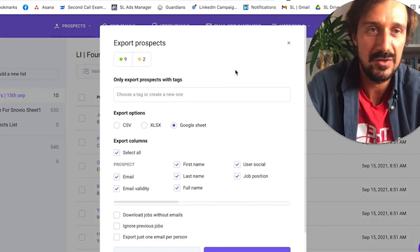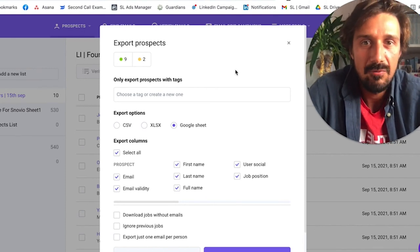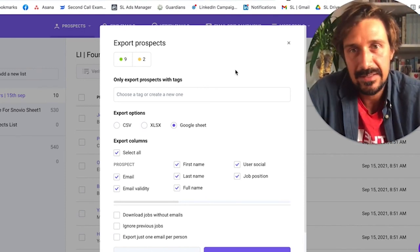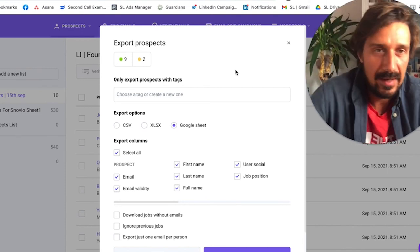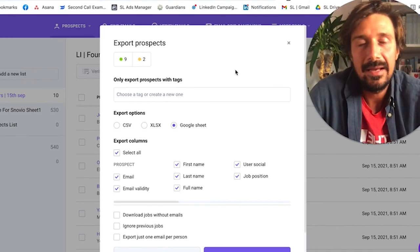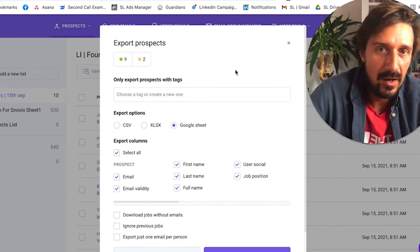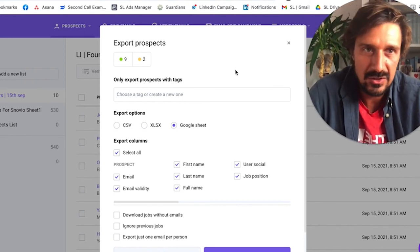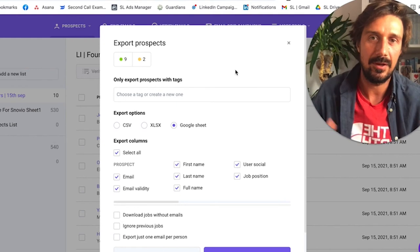Voila, it's super simple. That's why I use Snov.io rather than say having to scrape the data from LinkedIn, putting and exporting it, making it work for Hunter, uploading to Hunter. Just use Snov.io, it's way simpler.